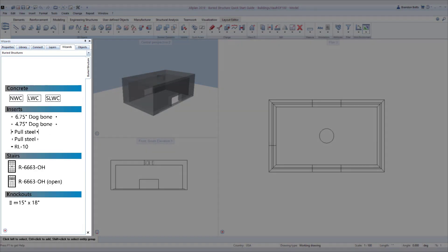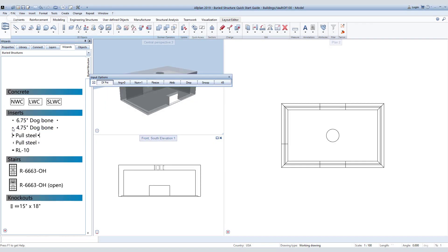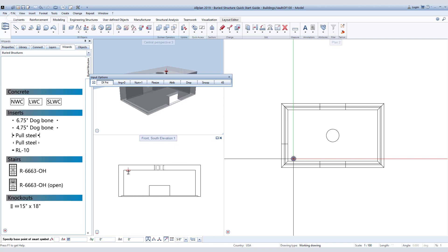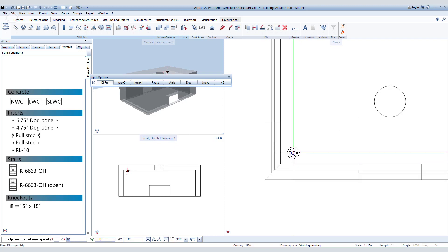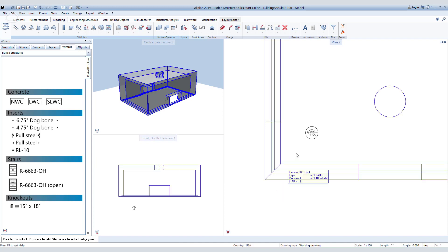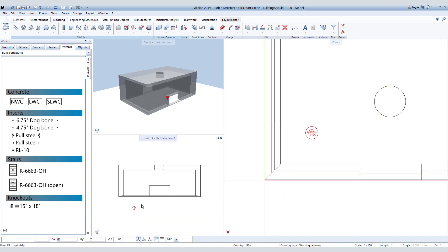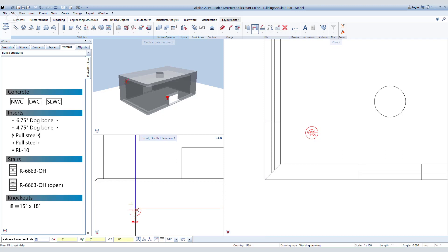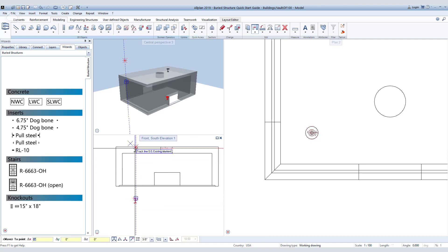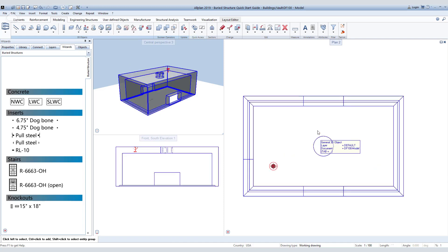Now we can begin adding in the inserts. Double right-click on the 4.75 inch dog bone lifter to activate it and bring it to your model. We will use our X and Y directions in the command line to specify exact locations of the lifters, then click on the corner of the vault to place our first lifter. Since we didn't specify a Z direction, we will have to use the move command in our elevation view to move it to the desired location.